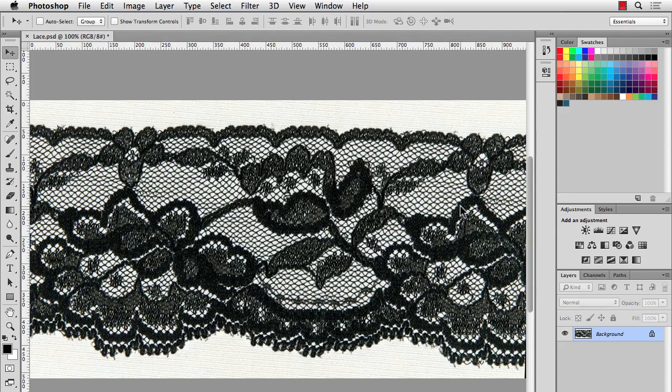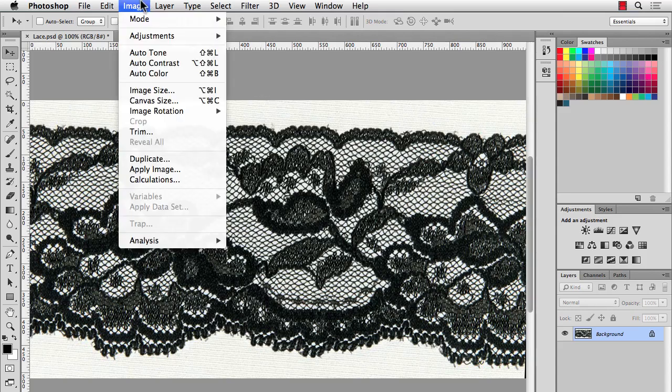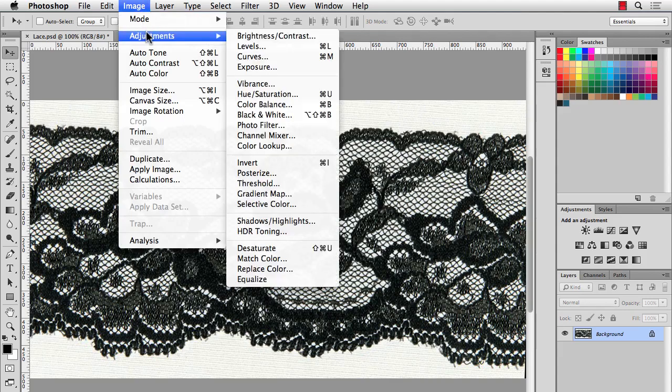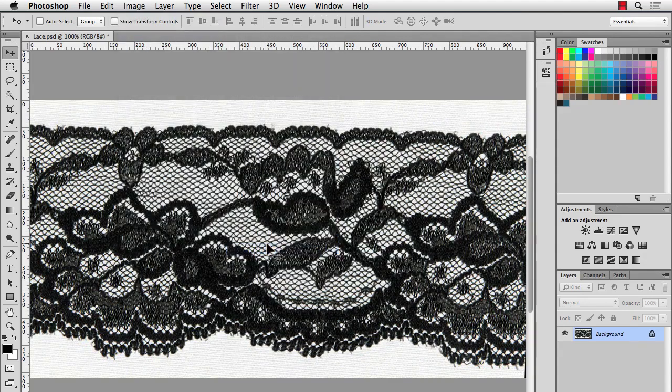So the first thing that I'll do is desaturate this image. It's not really an important step, but it might make it easier to recolor things later. So I'll do Image, Adjustments, Desaturate.